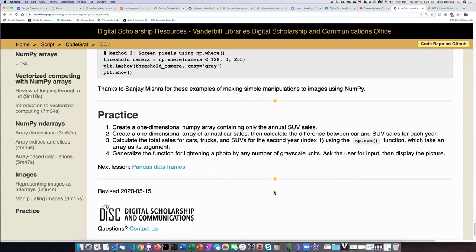The third problem is a little more complicated than the first two because the first thing we have to do is pull the data out for the second year, that is year one. Once we have pulled those data out, then we can use the sum function.